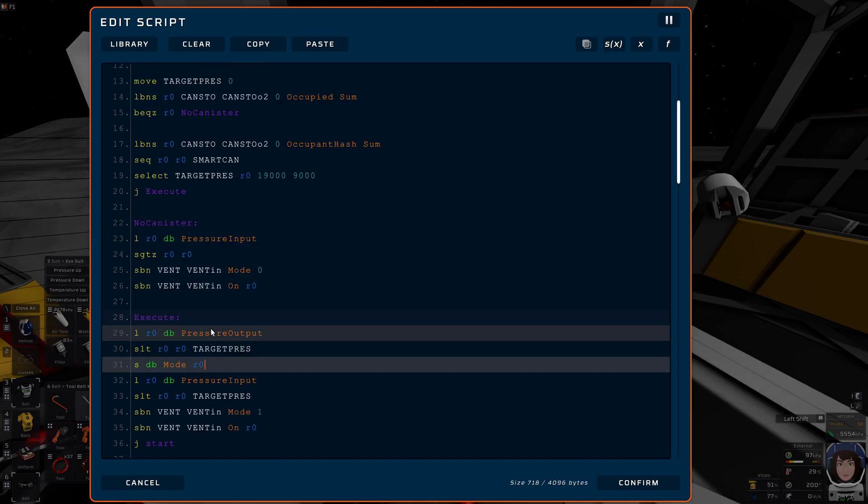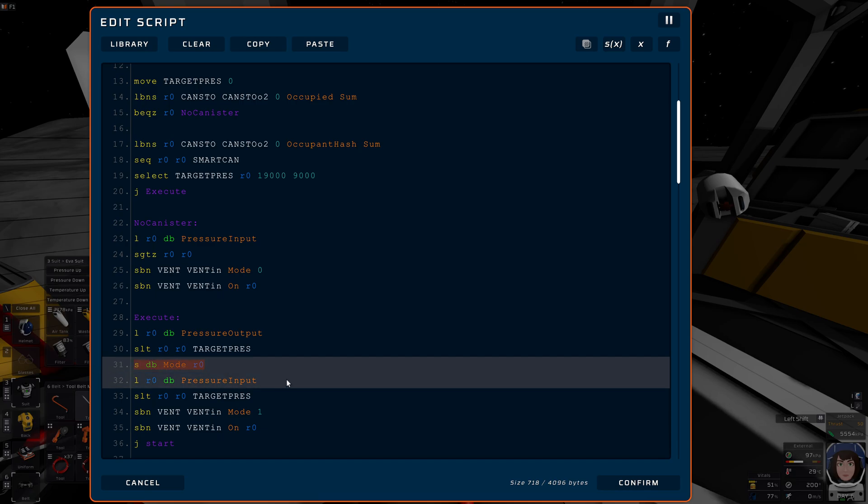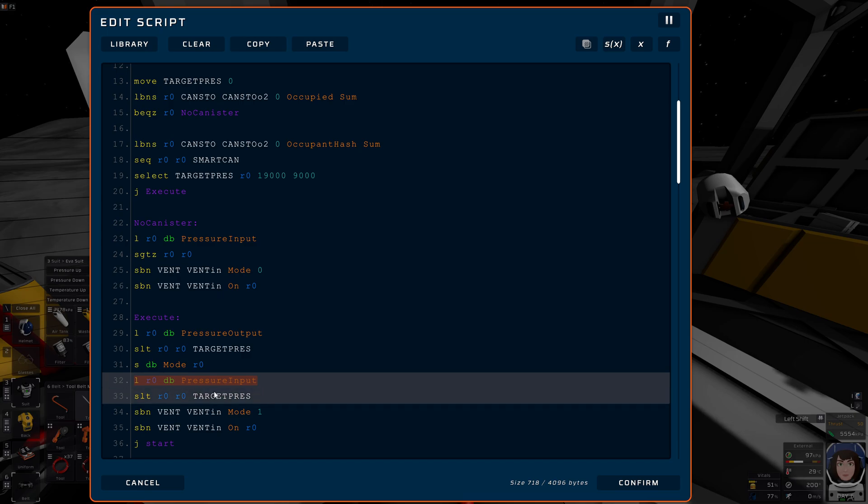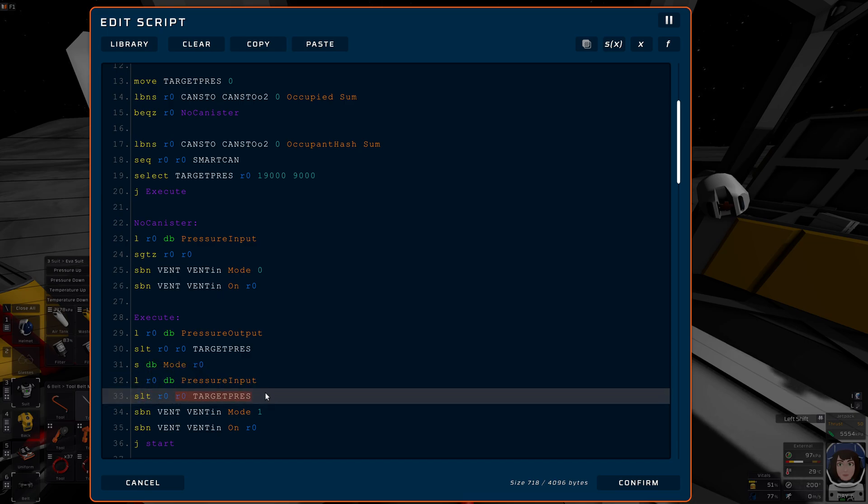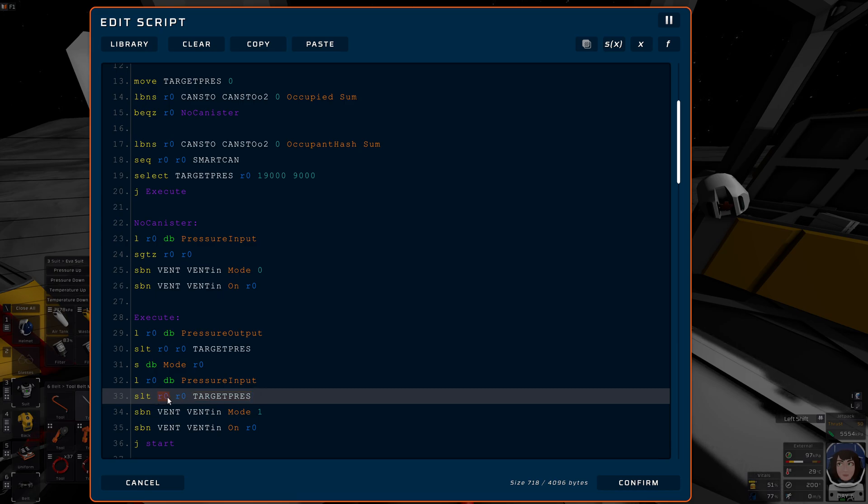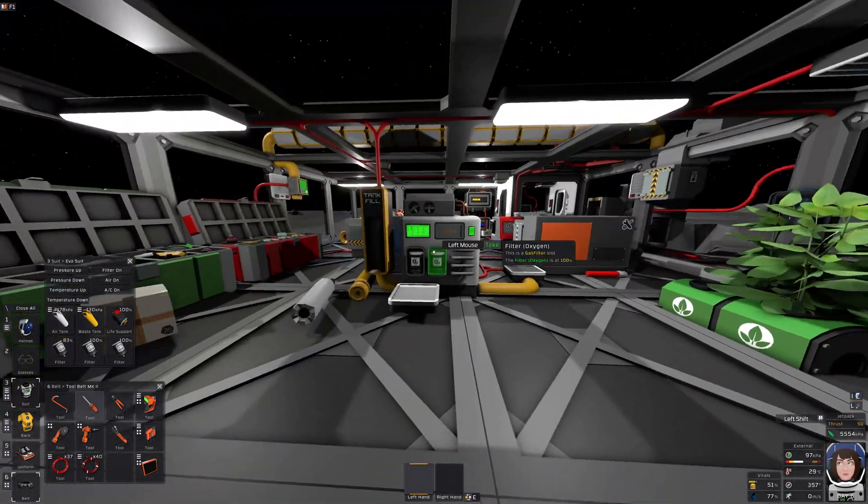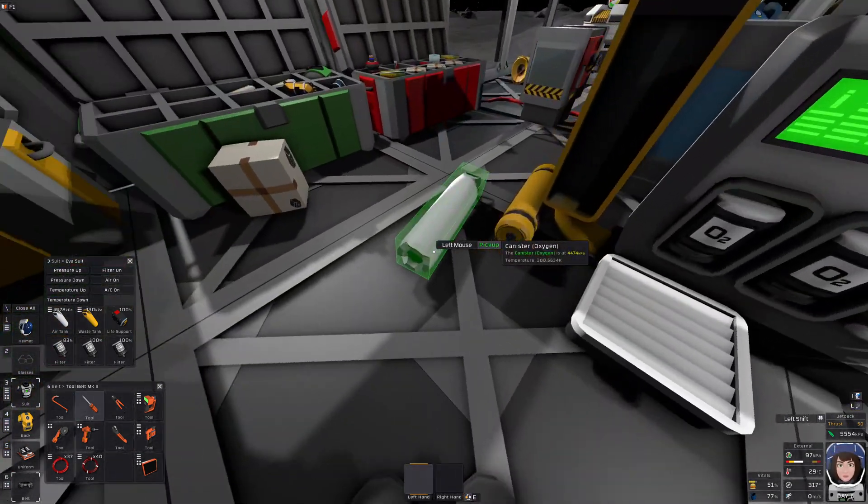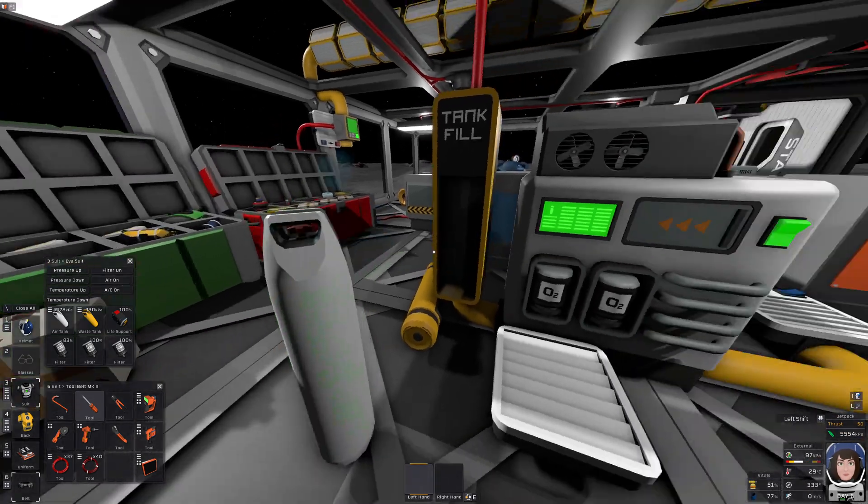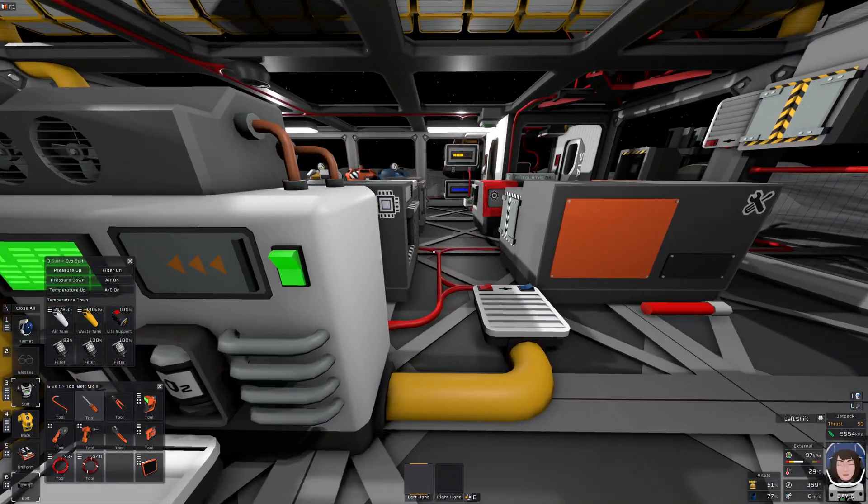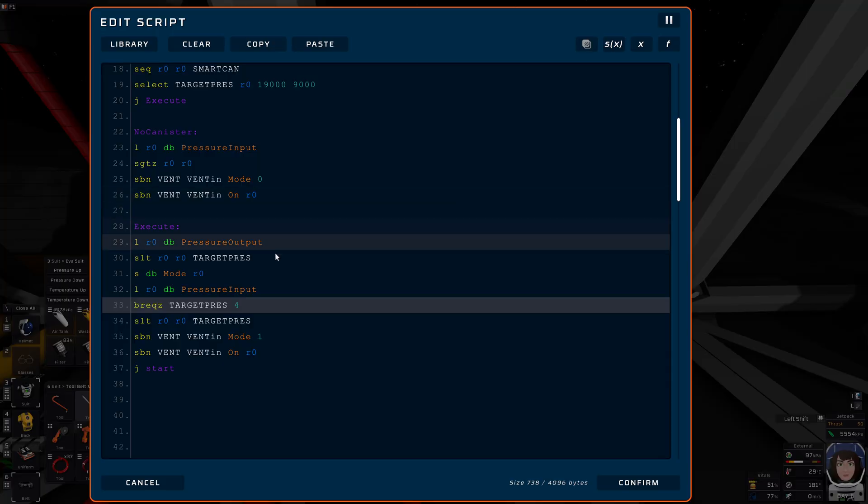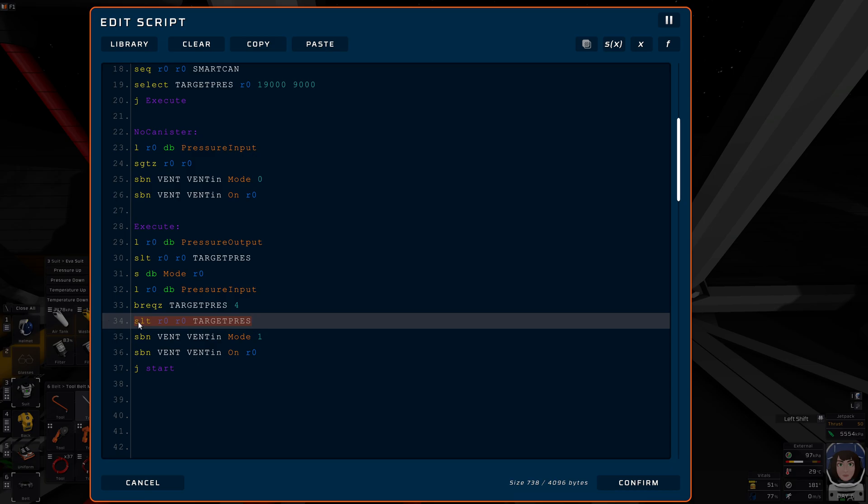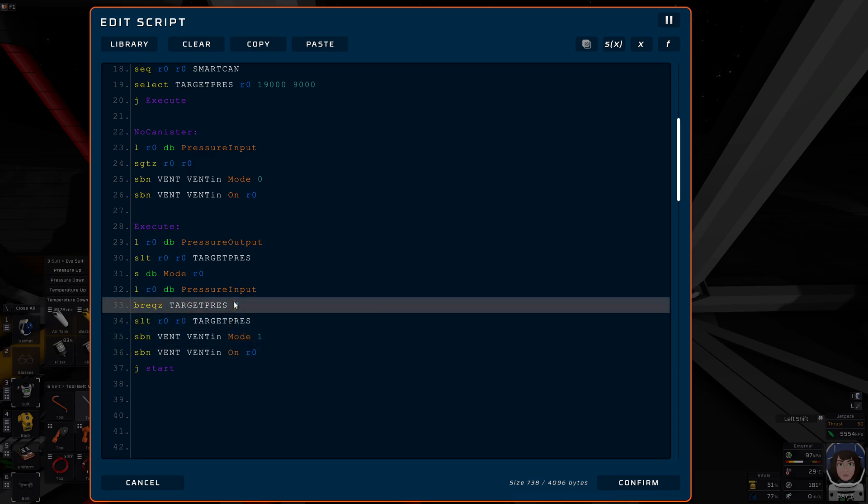But when there's a canister in there, and we have already set the mode, then what I'm doing here is I'm loading once again the pressure input. And I'm saying, if it is less than the target pressure of 9000 or whatever, then this shall be a 1. And so I will then pump into the pipe. Let's see what happens. Now we should have our O2 station already. Huh. Okay, that's a bit off-putting.